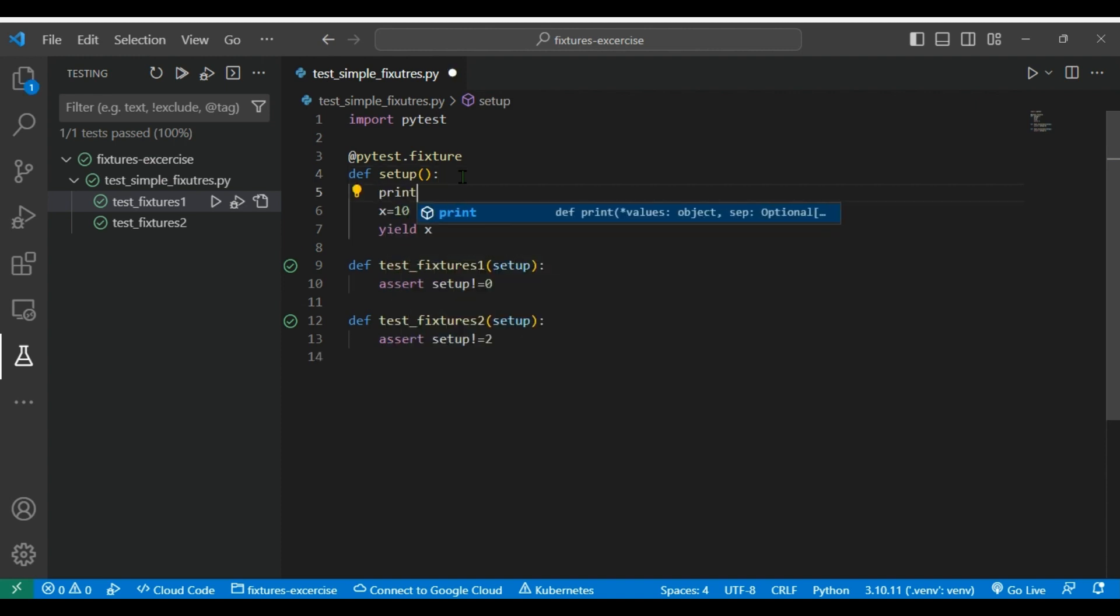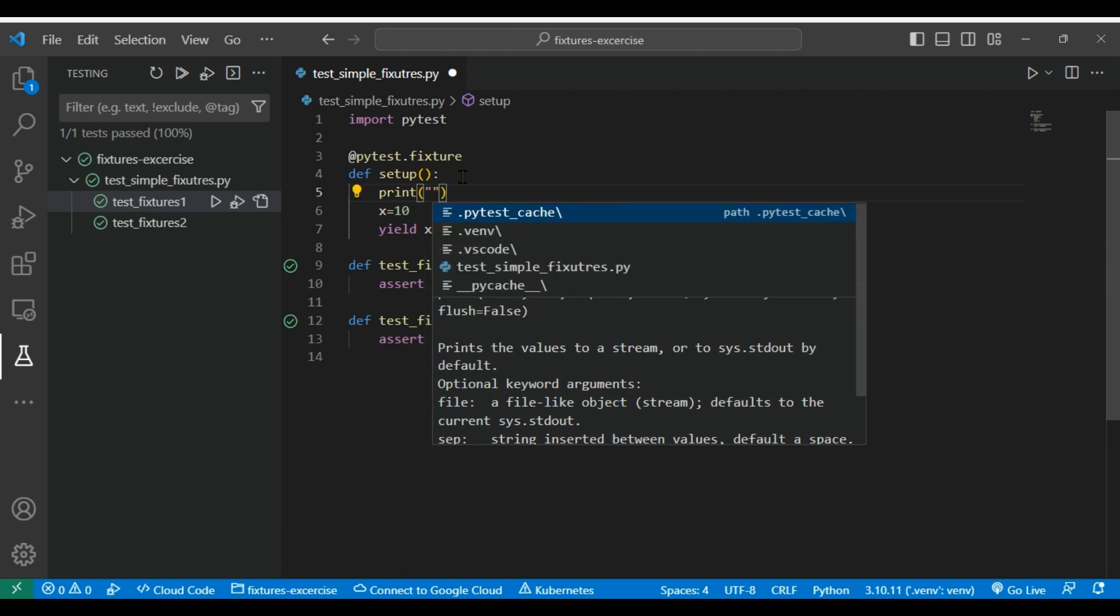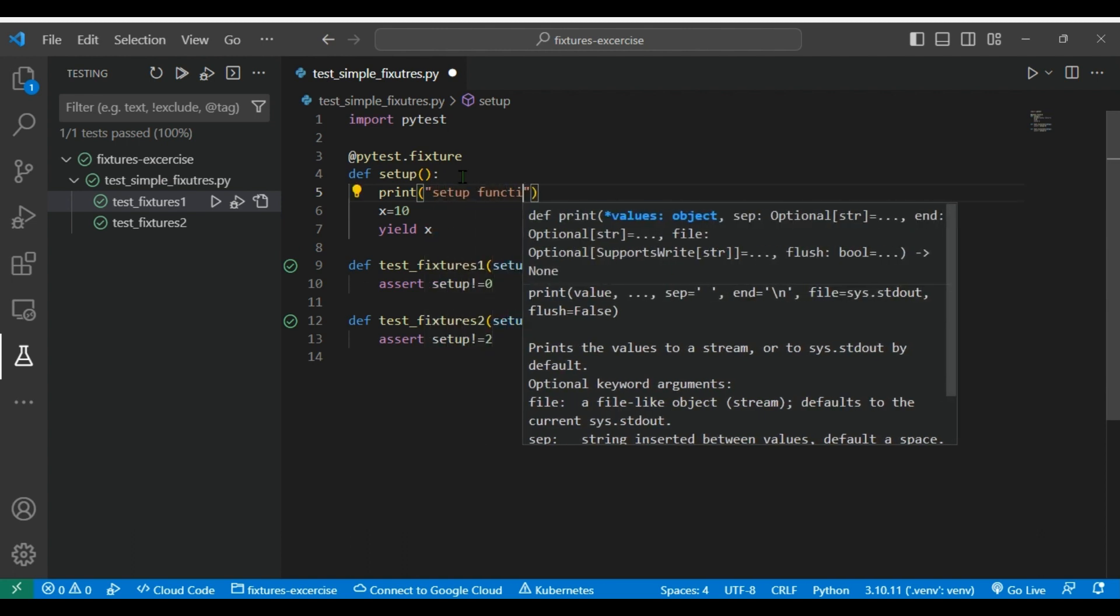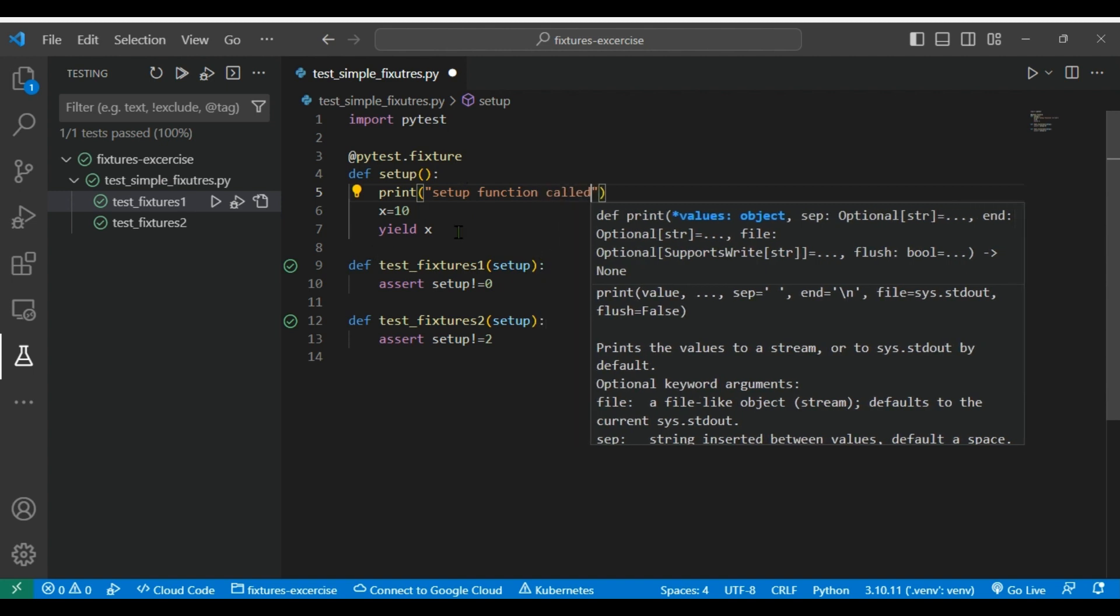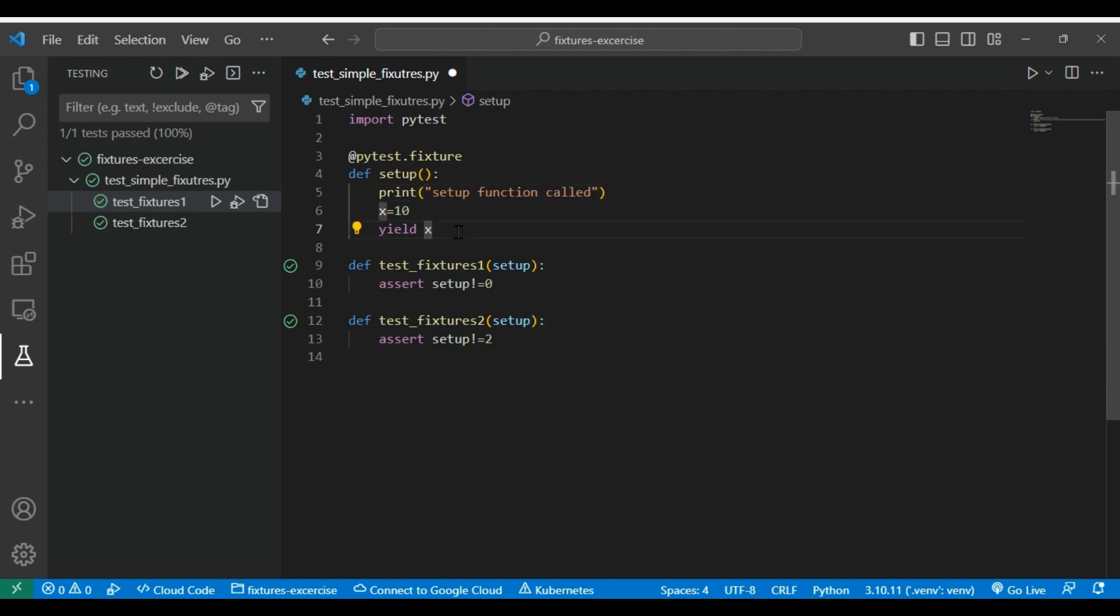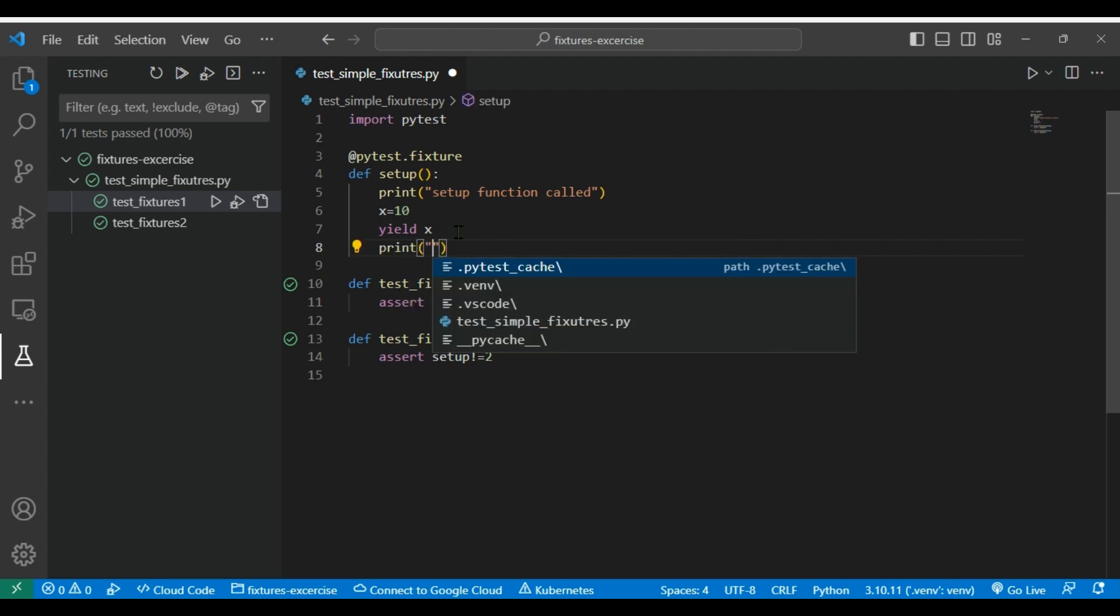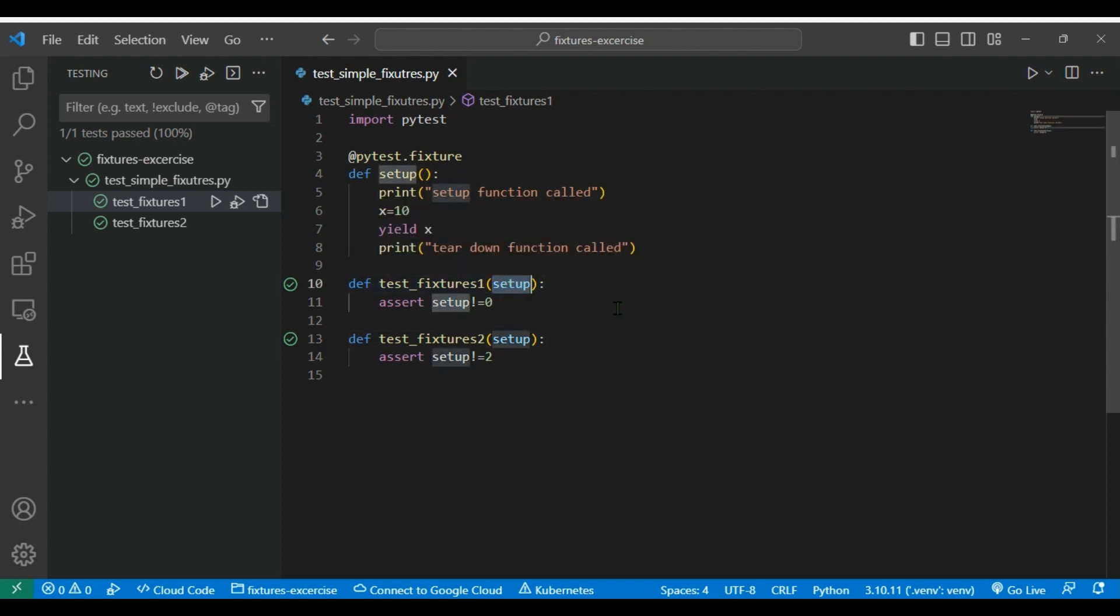Now we will try to understand the flow how it works. So let's define here print, and then I will mention 'setup function called', and then after this I will mention print 'teardown function called'. What will happen here, each test function available in this class or module will call wherever you are passing setup as a parameter, then every function will call this fixture. Let's run this in debug mode and see the output.